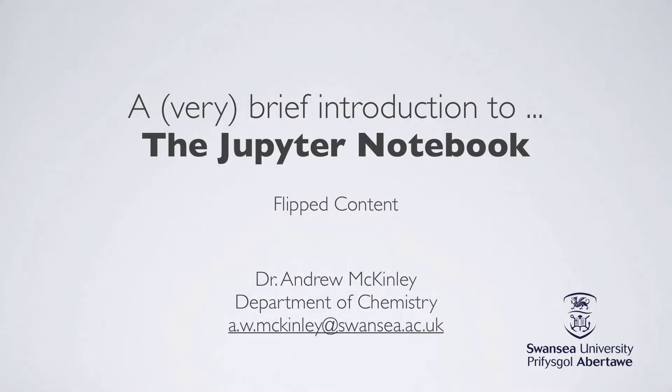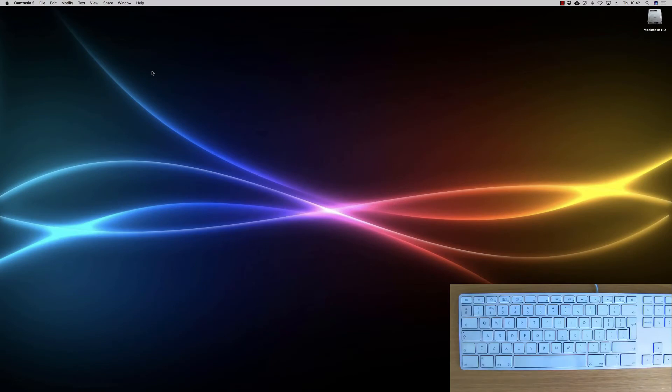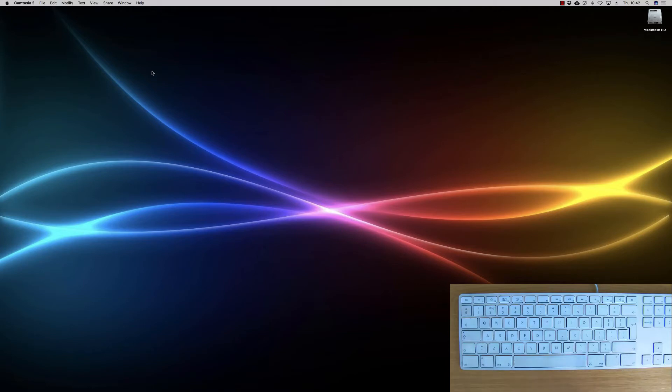Welcome to the introduction to the IPython notebook. This content is designed to show you how to get the IPython notebook onto your own computer, as well as giving you a few pointers as to how it works. So first of all, what is the notebook?